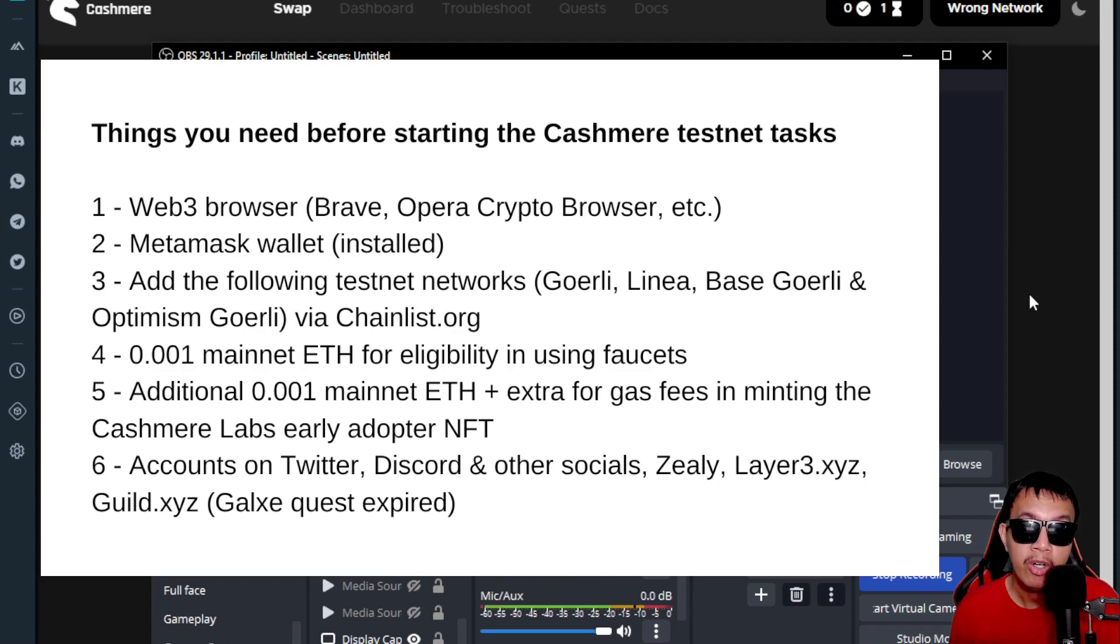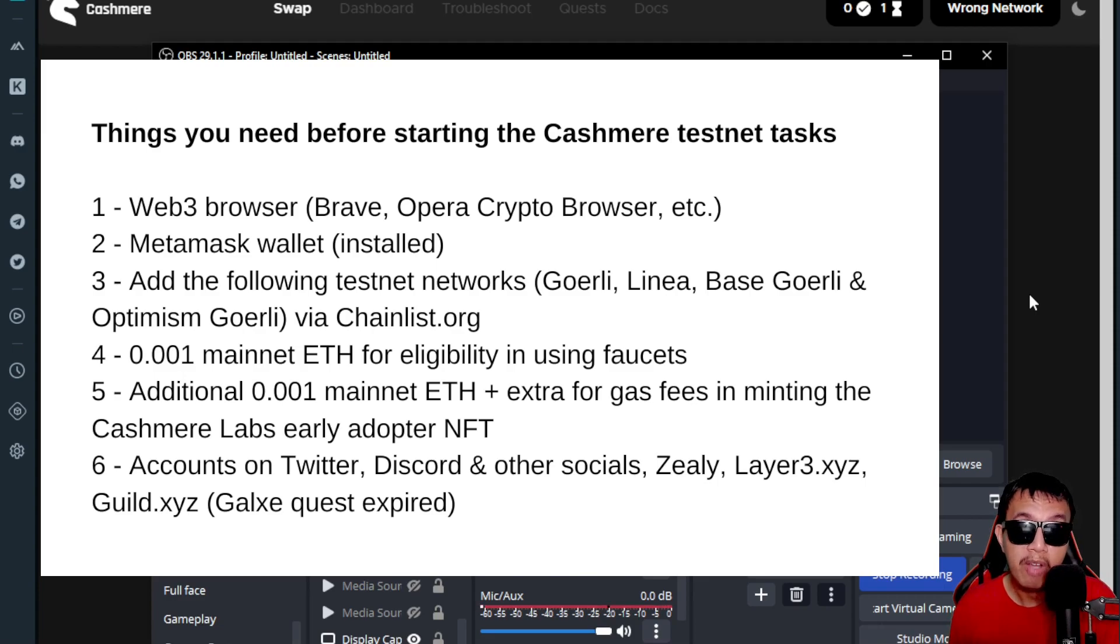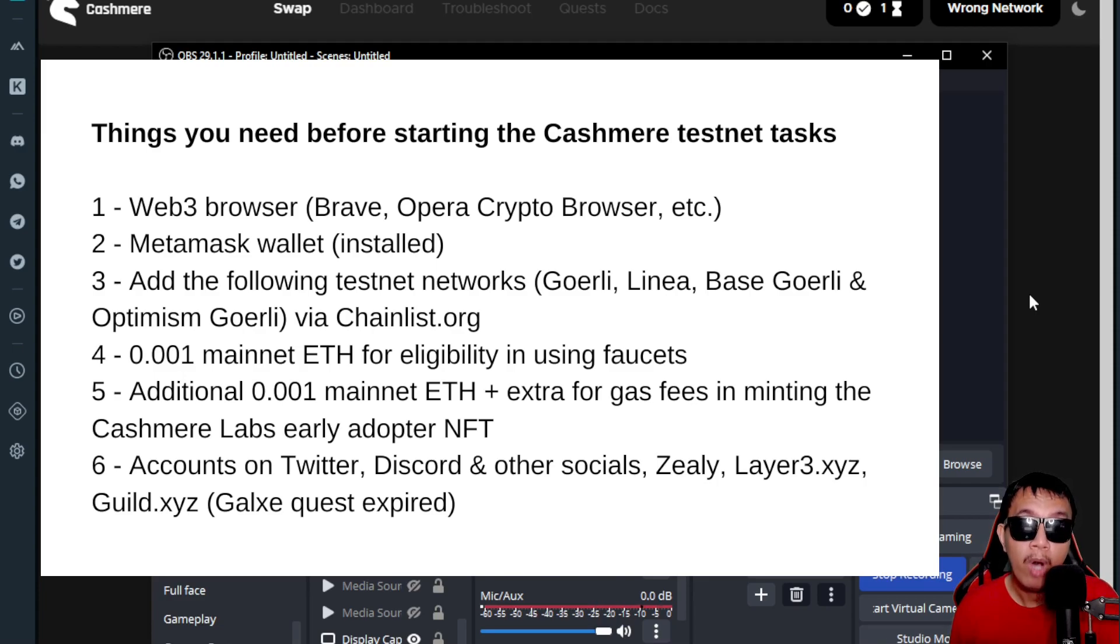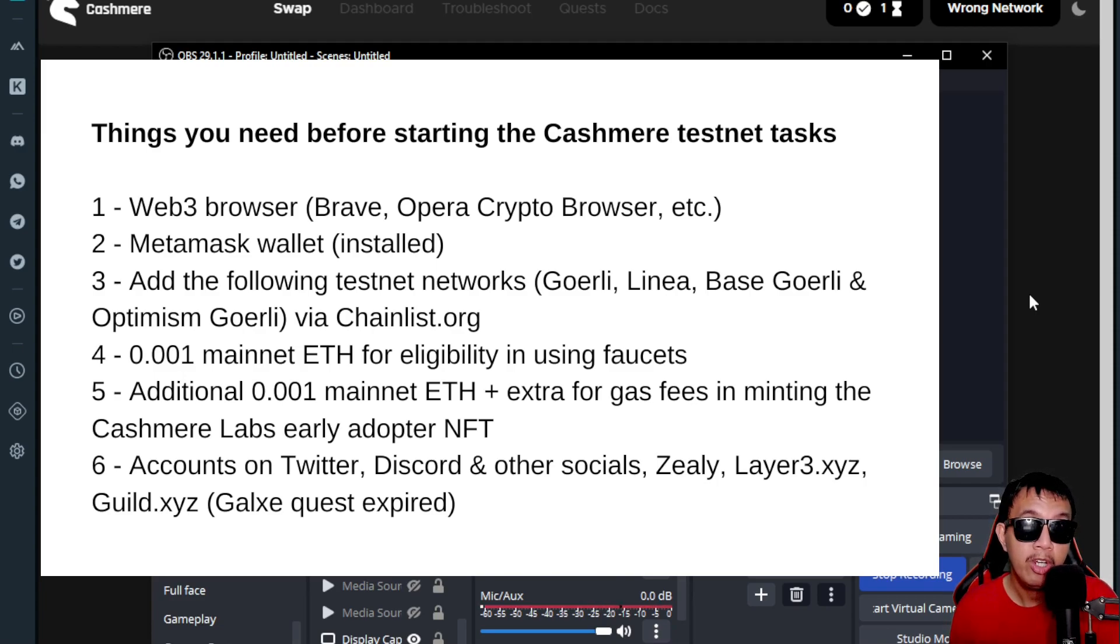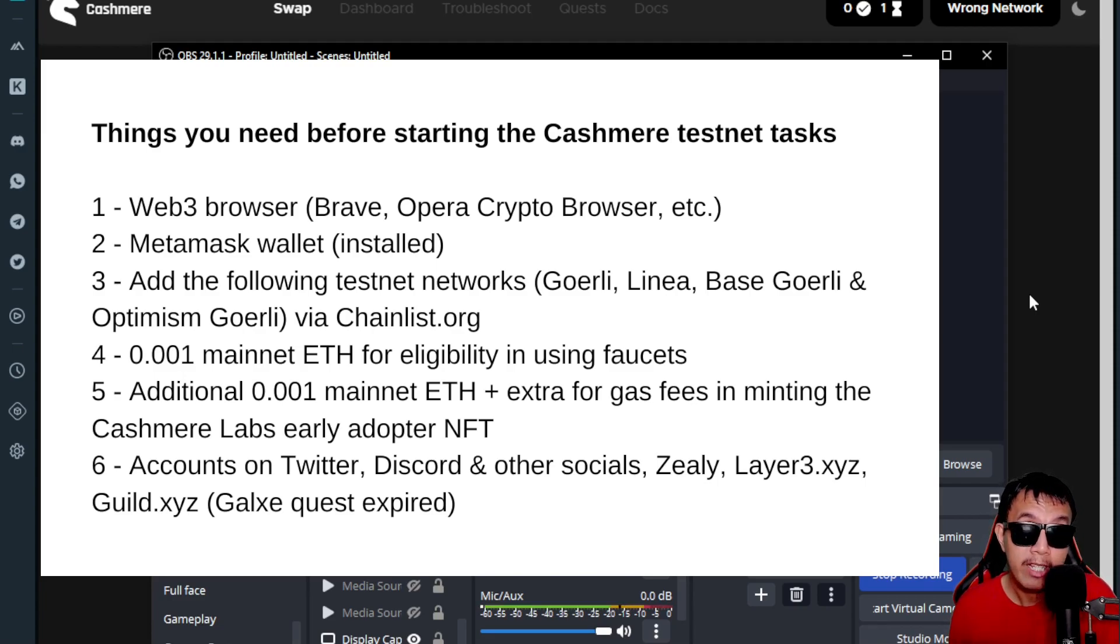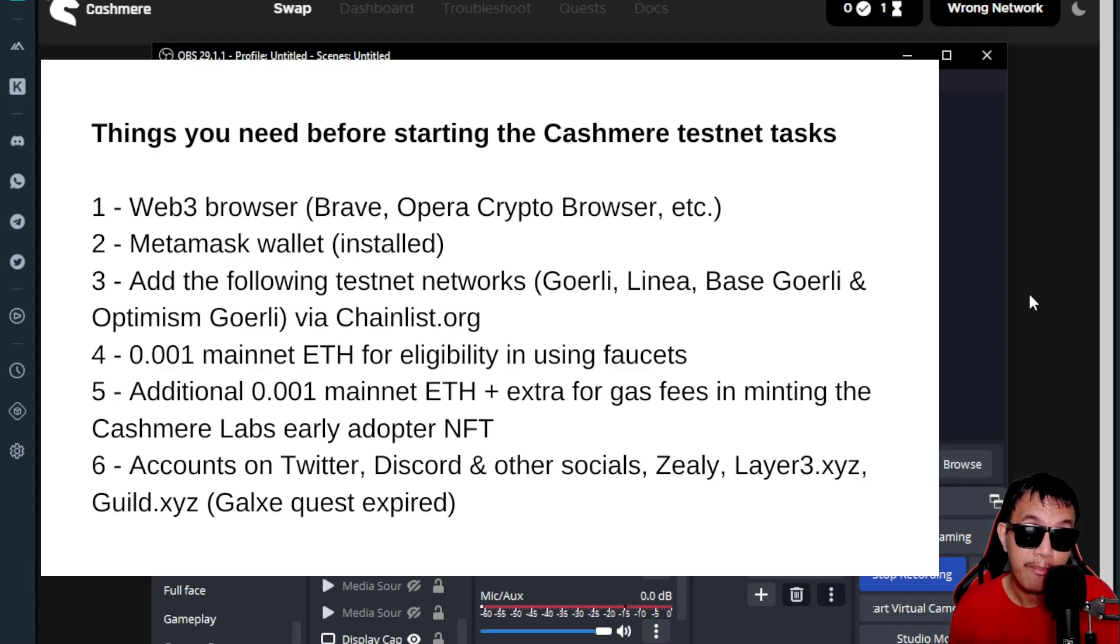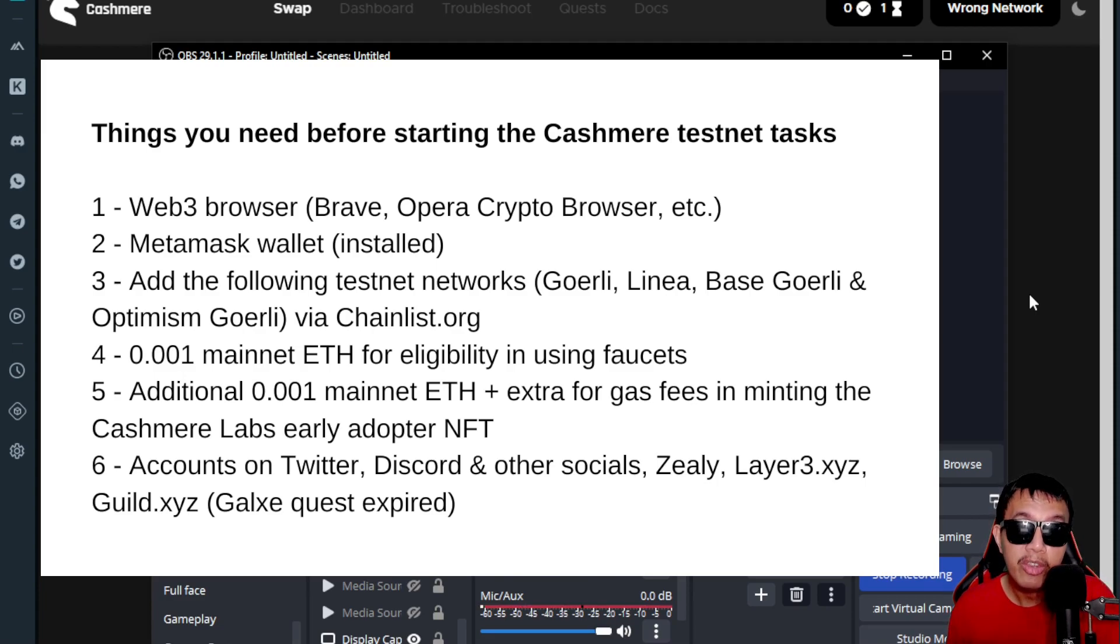Of course, this does involve real money because if you are going to use the faucets, it is required for you to have a minimum of 0.001 Ethereum on the mainnet for you to be eligible in using their faucets from time to time, whether it's every 12 hours, every 24 hours, or so. That is to prevent abuse and bots, so this is just your show money to these faucets so that you can continue using them when you need some extra testnet funds.